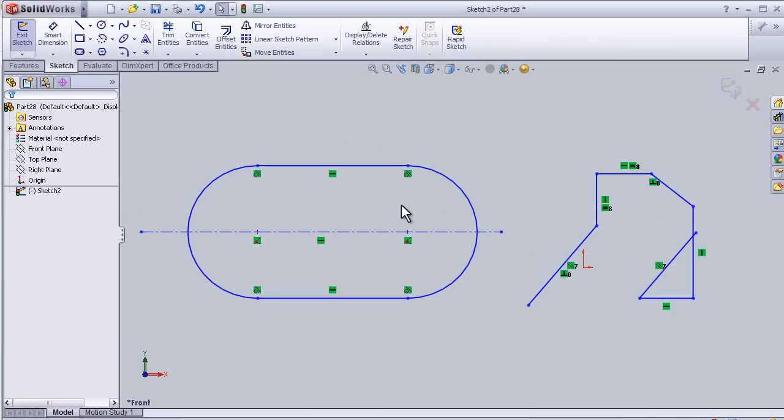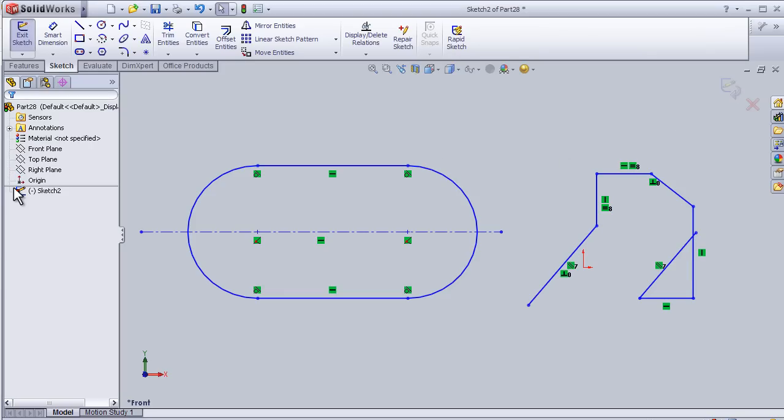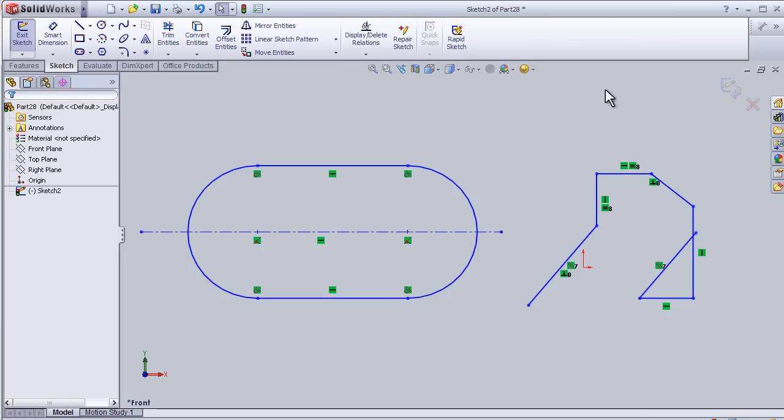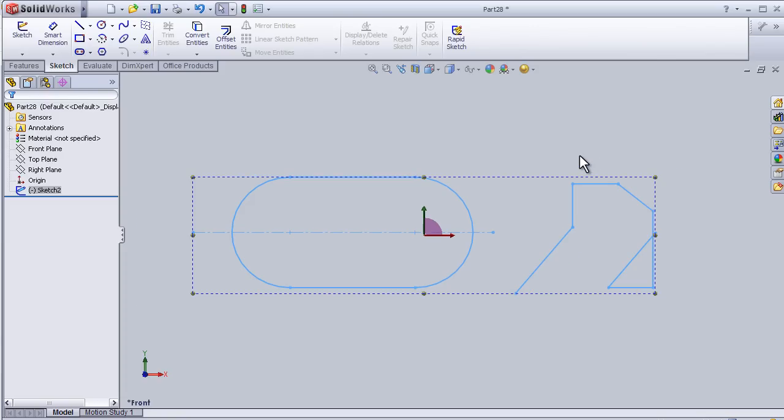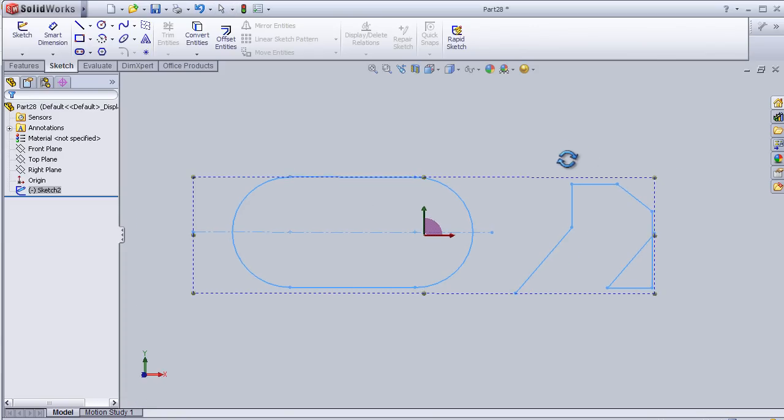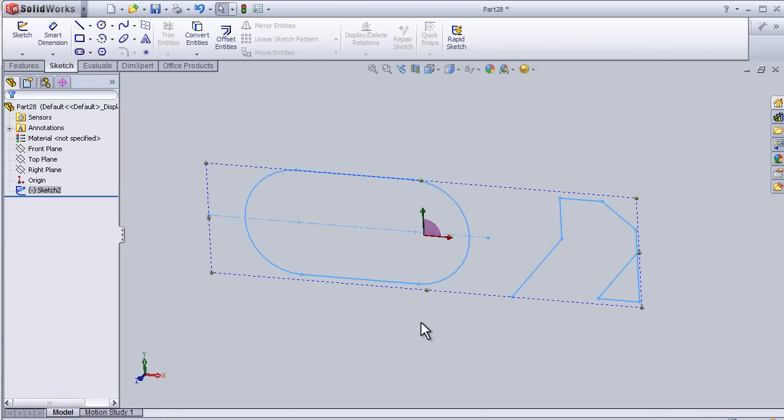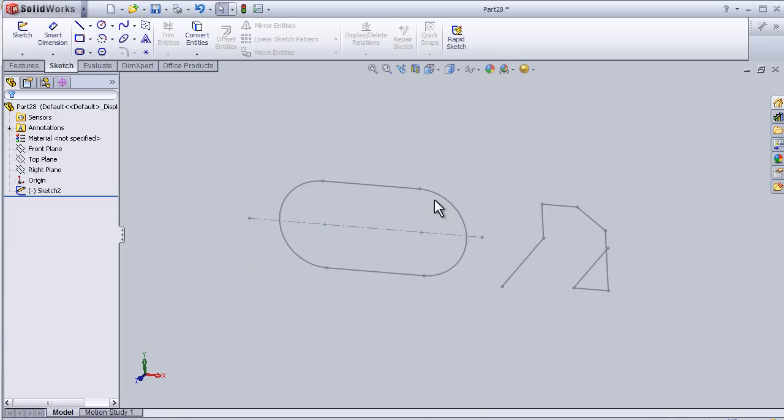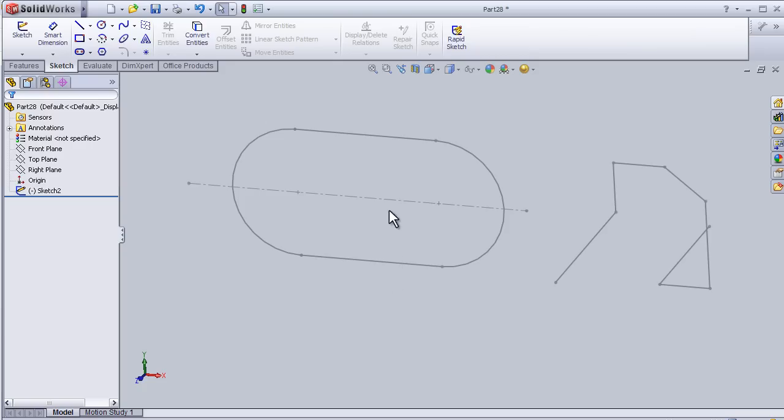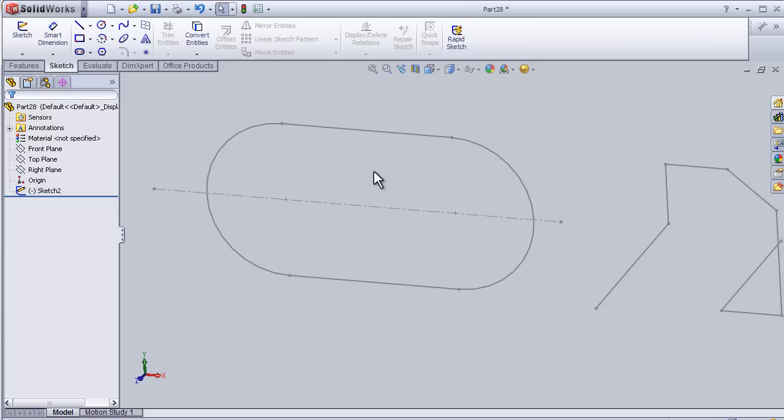When we finish our sketch, we can exit this sketch. We can notice this symbol will change. So here we can simply press on exit sketch, and now we are done with this sketch.